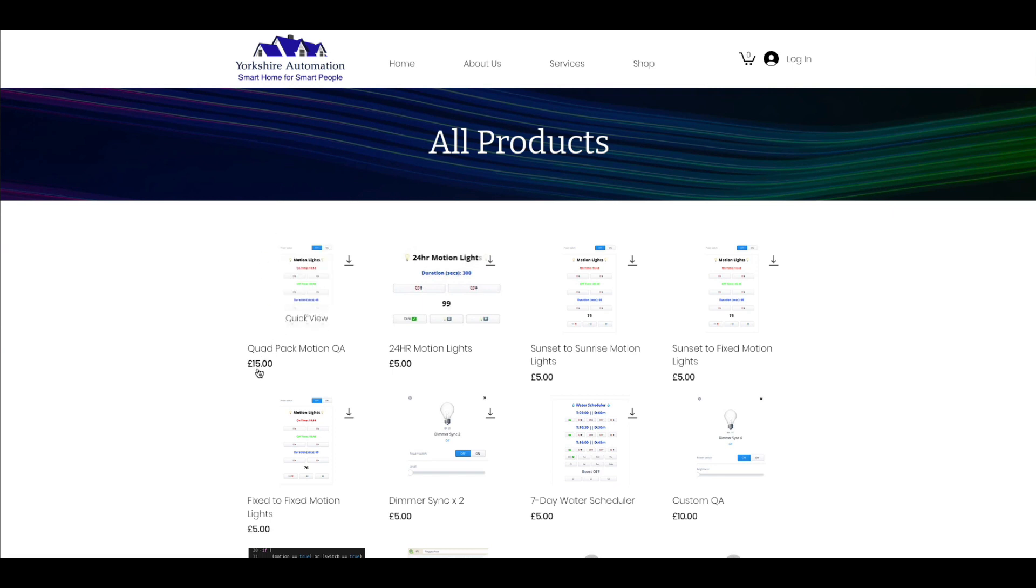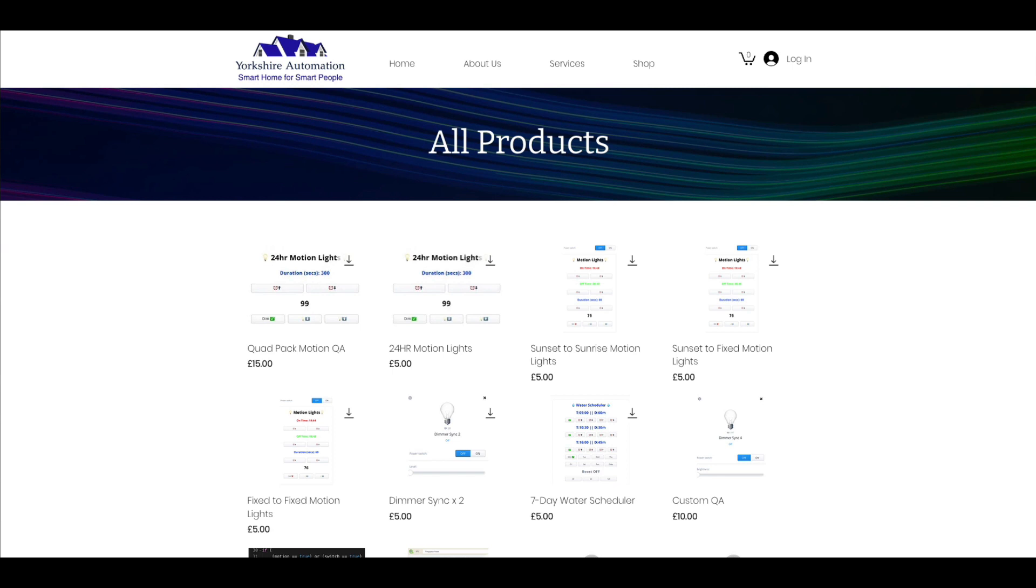I've also introduced a quad pack, so basically that's one, two, three, these four quick apps in one pack for just 15 pounds, so effectively getting one free. Following on from that, I've now made some quick apps for non motion detection.